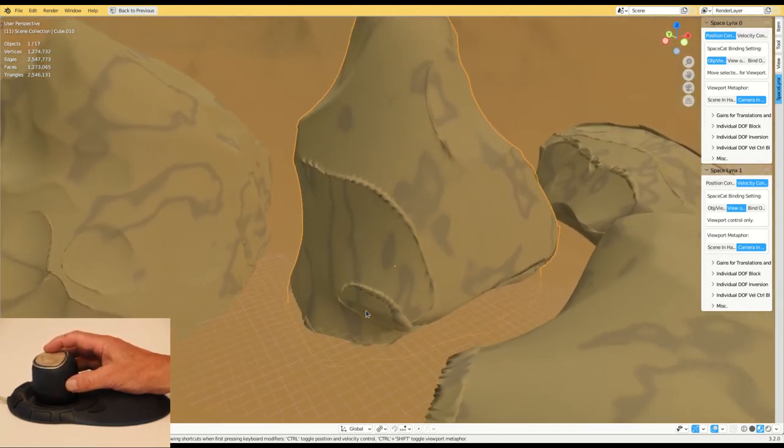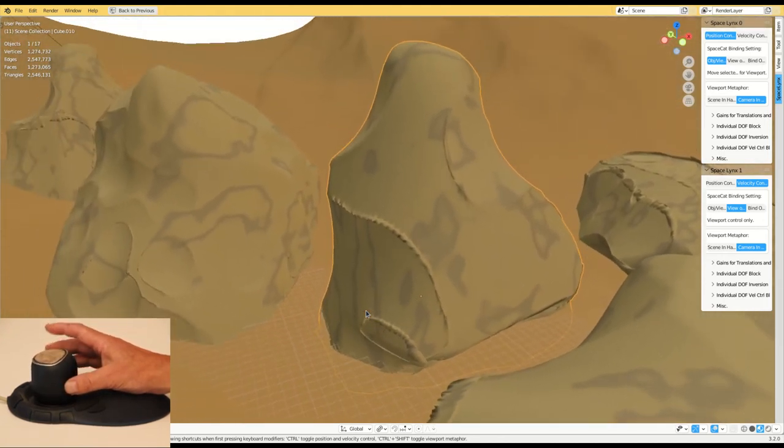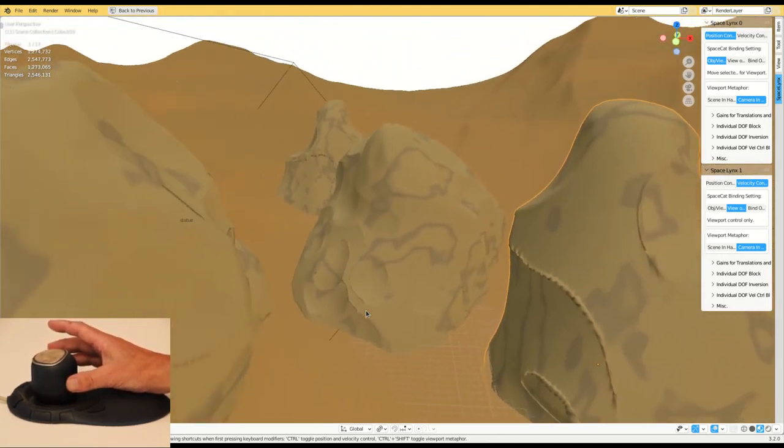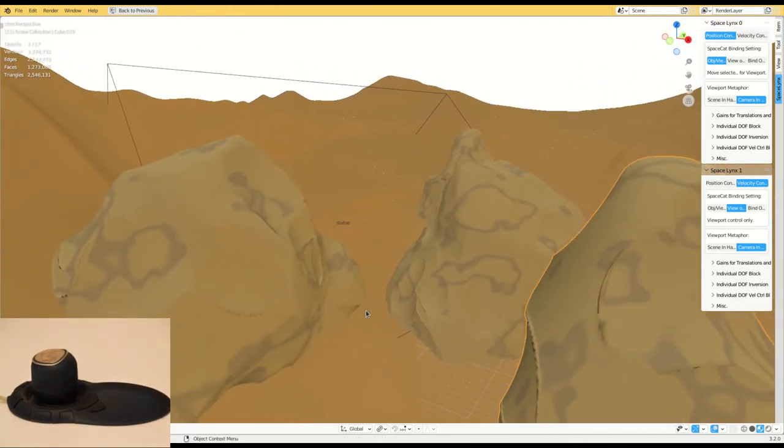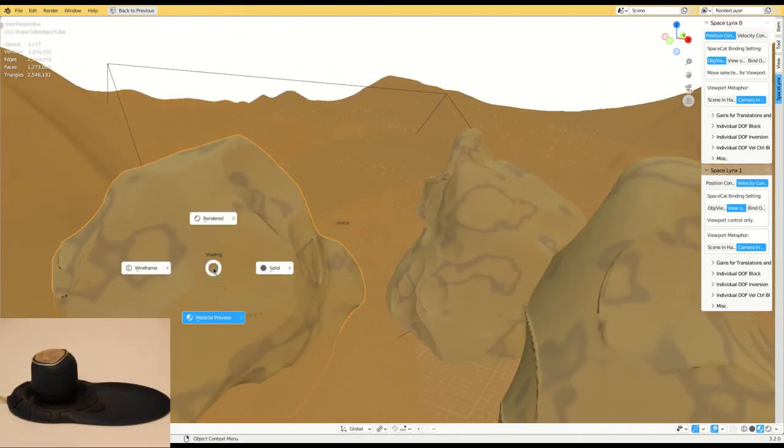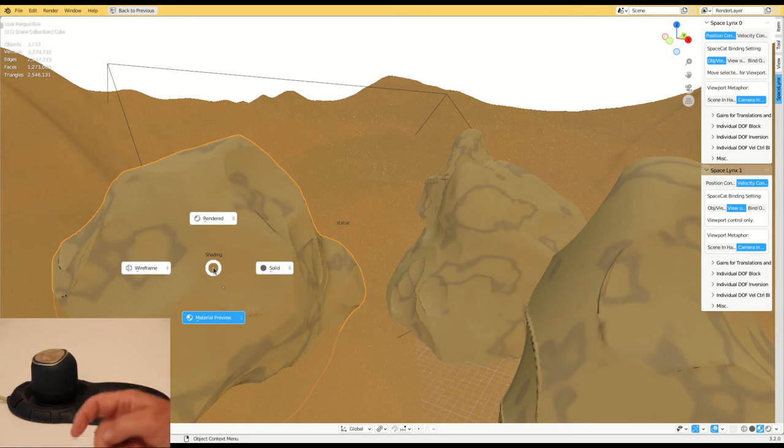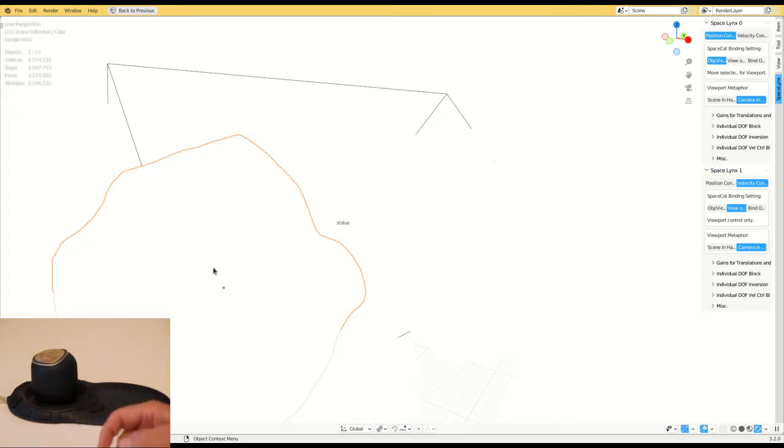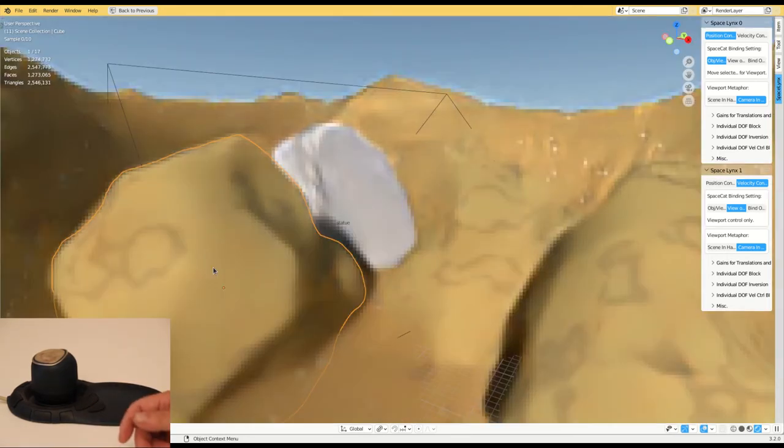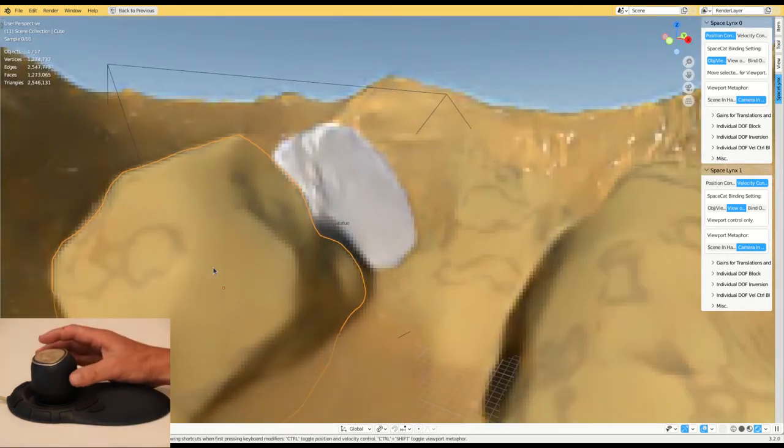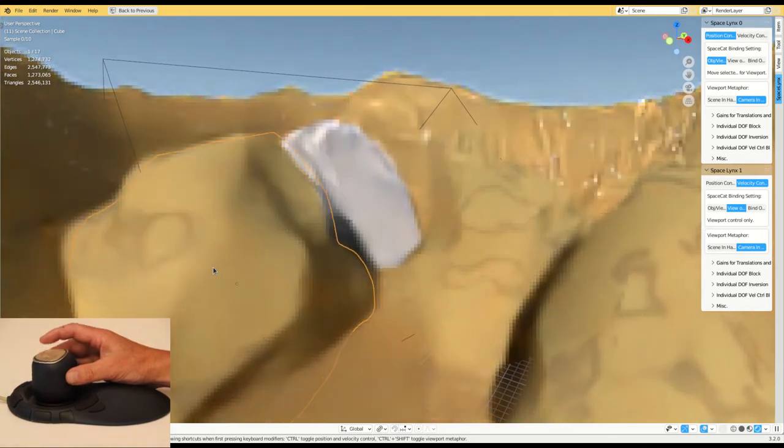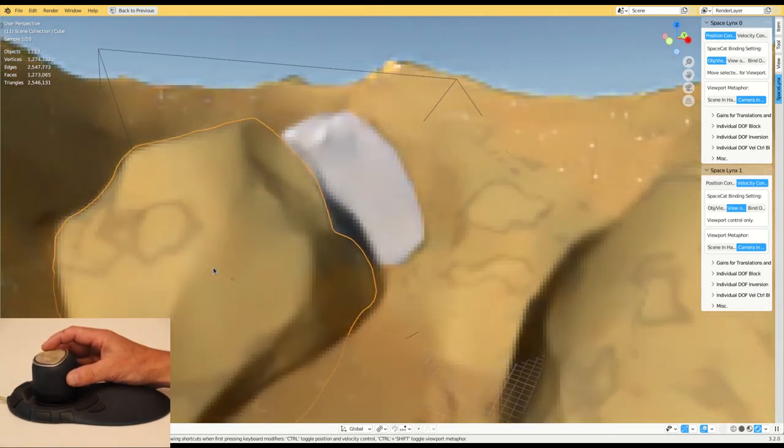Graphical user interface selection is for the moment done with a normal computer mouse, but could, when implemented, be performed with SpaceCat. This is another advantage for SpaceCat over conventional 3D mice, for which 2D pointing is not feasible.